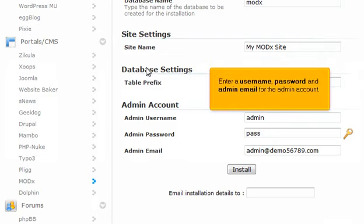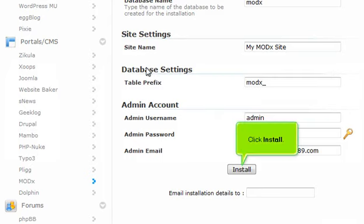Enter a username, password, and admin email for the admin account. Click Install.